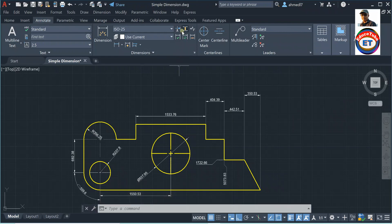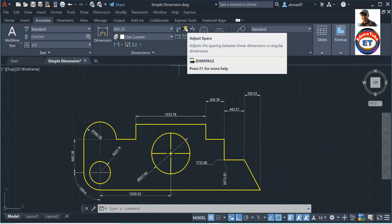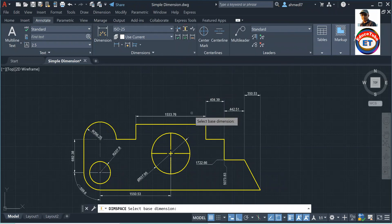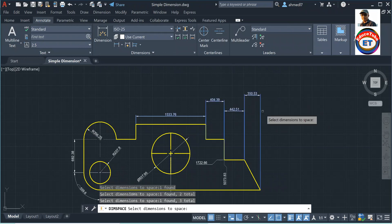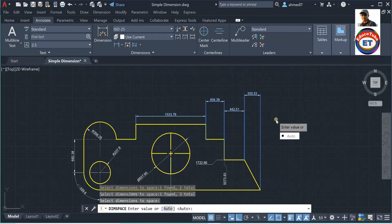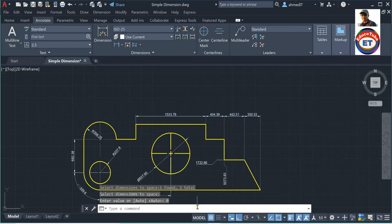What I will do: click on 'Adjust Space' again, click here, click here, click here, and click here to select all dimensions. Press Enter. I am not going 'Auto' — I will enter a value. To align these four dimensions, I must put here zero. Press Enter — you see, all dimensions are aligned.